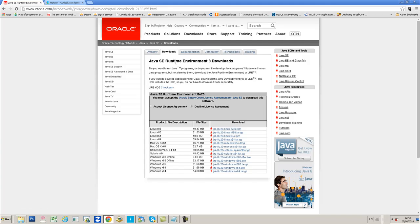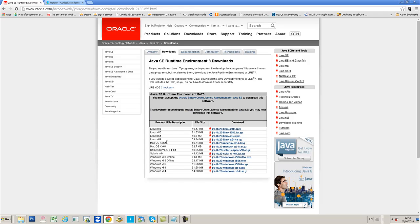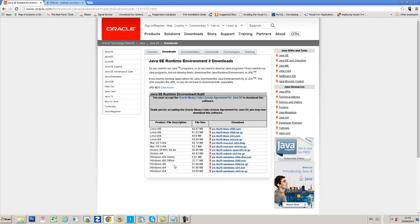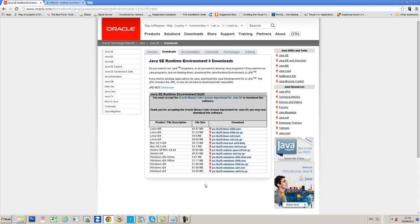You'll see here the runtime environments for all the different platforms. Click Accept License Agreement, and if you're running a 64-bit operating system, download the Windows X64 executable version. If you're running a 32-bit operating system, download the Windows X86 online version. Those installers will install Java version 8 update 24 automatically.